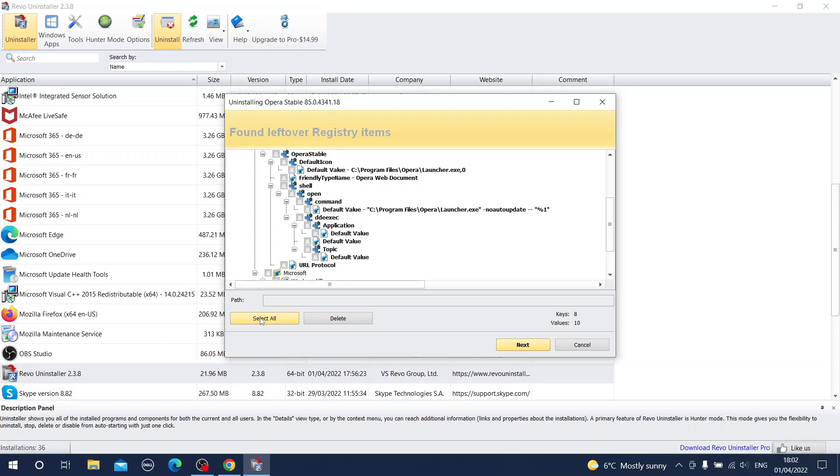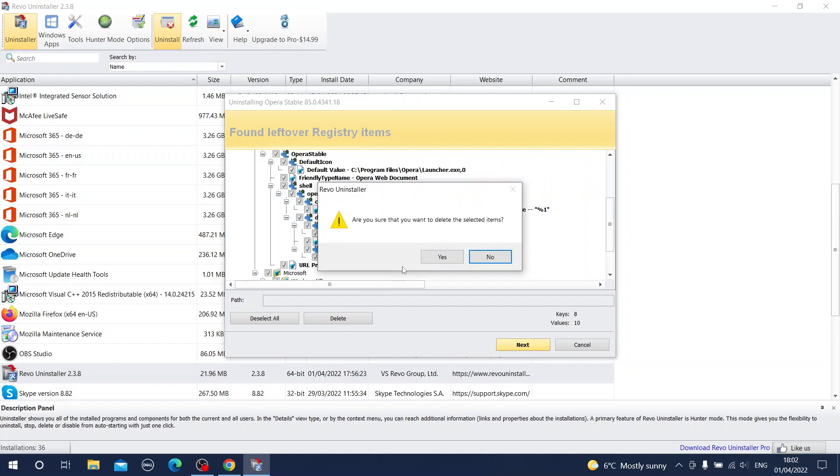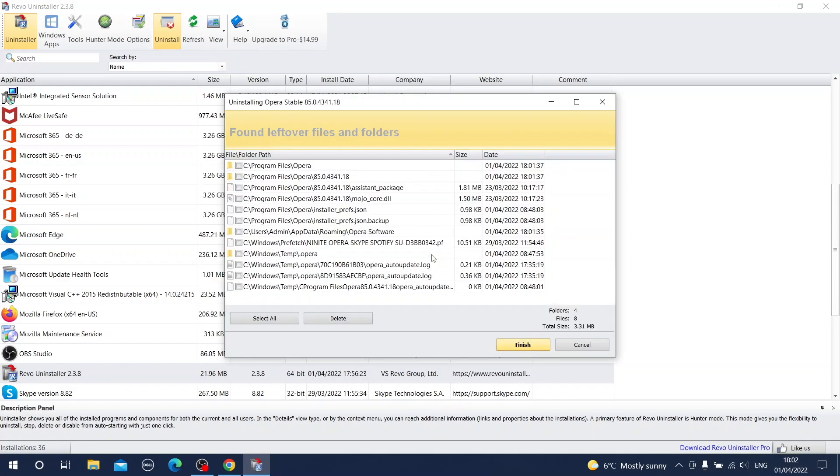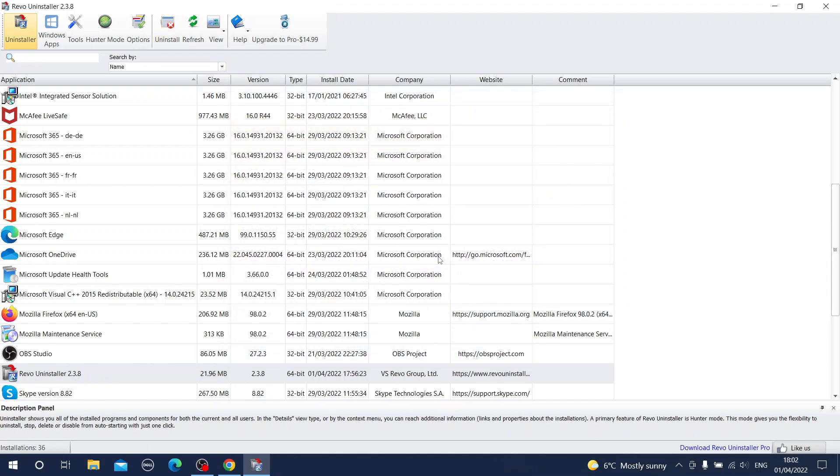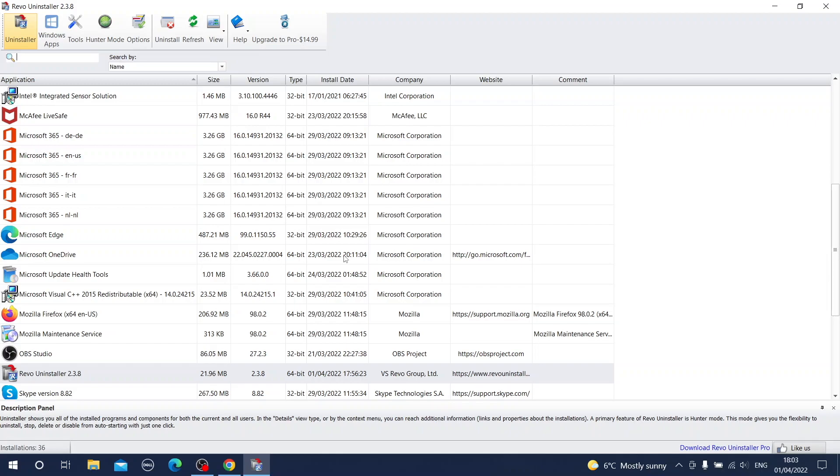So again select all button, press delete button, confirm and now you have still some leftover files and folders. So again select all, delete, yes and Opera is deleted permanently. There is absolutely no track of the Opera which was ever on this operating system. Normal control panel removal always leaves some tracks in the system. Rivo Uninstaller cleans everything exactly to the bottom. So thanks to this you can be sure there is absolutely no track of this app in your operating system.